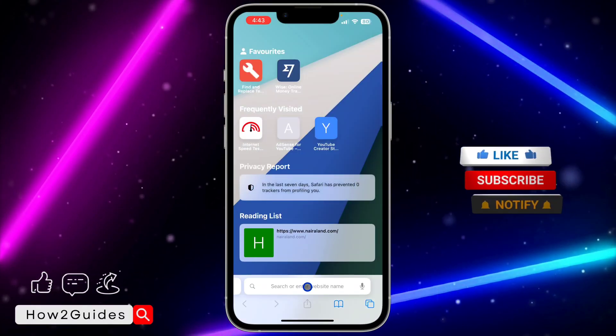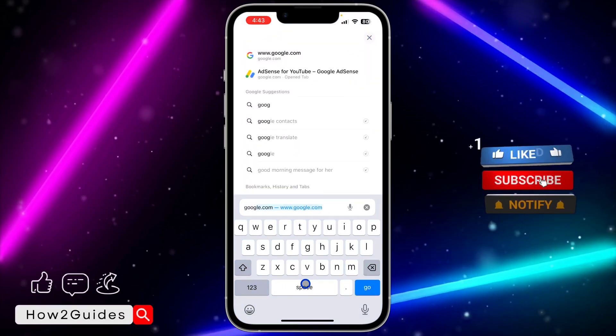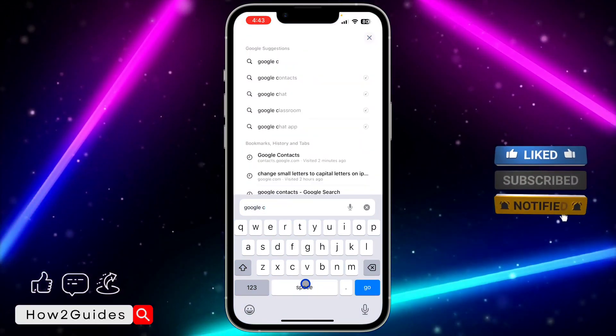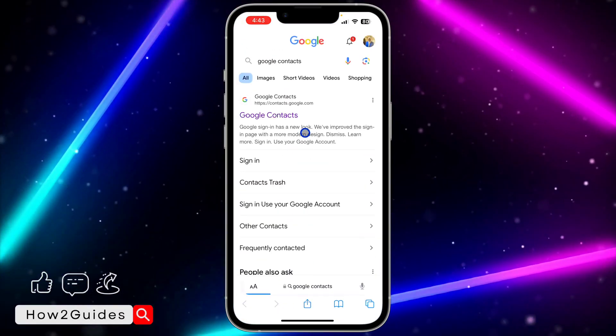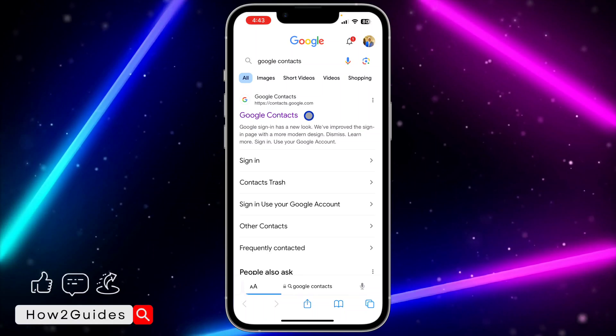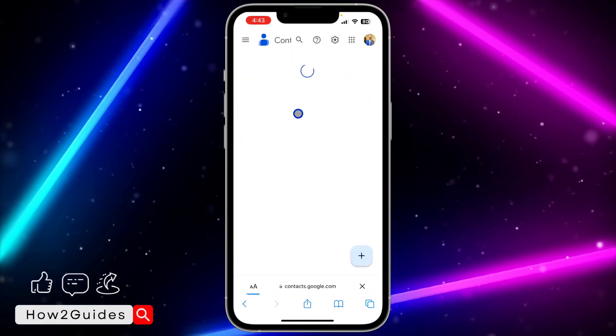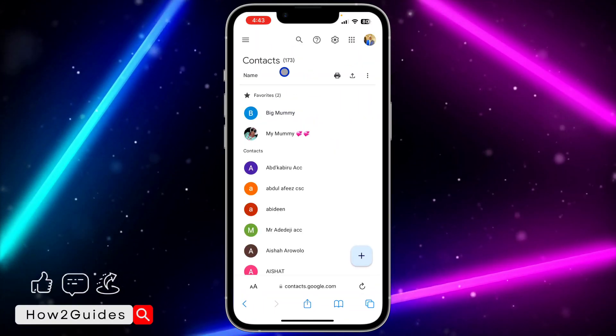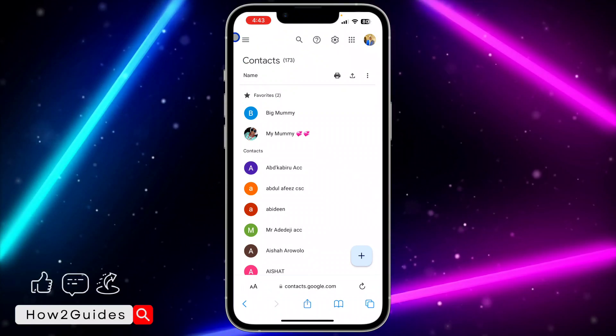Once you open your browser, search for Google Contacts. Once you search for Google Contacts, click on the first link in the search results. Once you click on the first link in the search results...